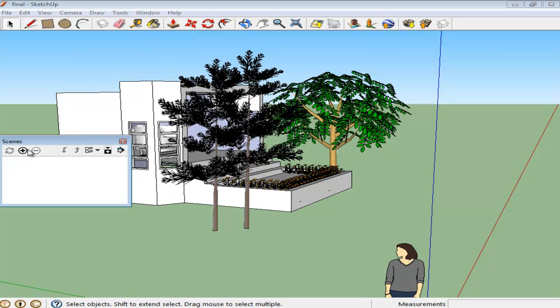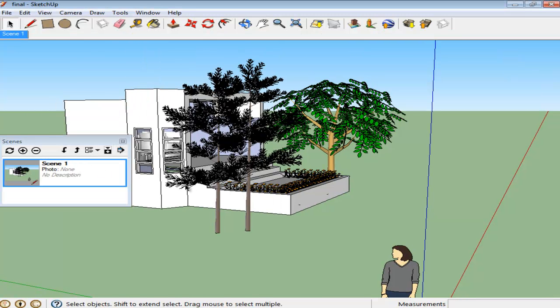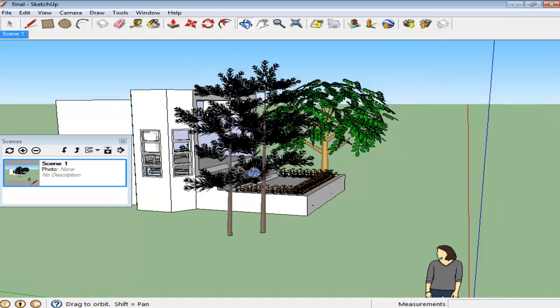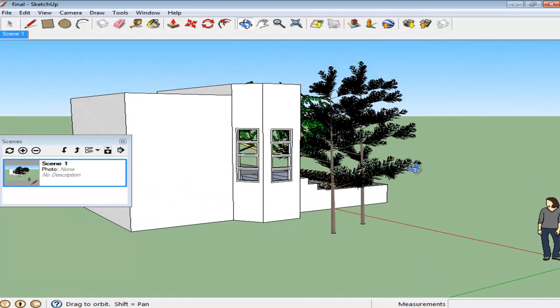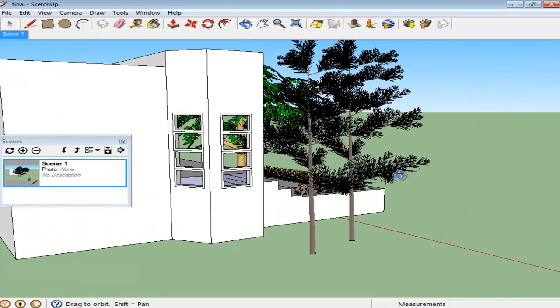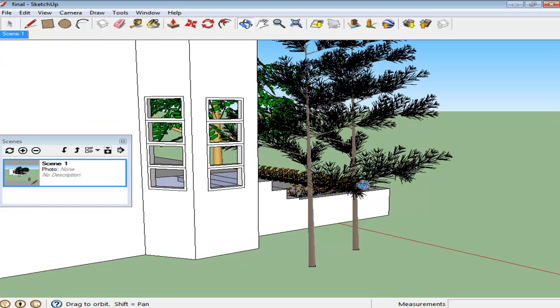The panel has a plus sign and a minus sign, which helps you to add a new layer or delete an existing one. Adjust the viewpoint from the navigation tools and click on the plus sign to create a new scene.